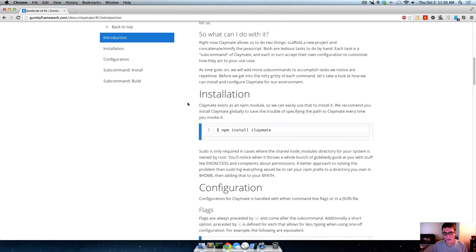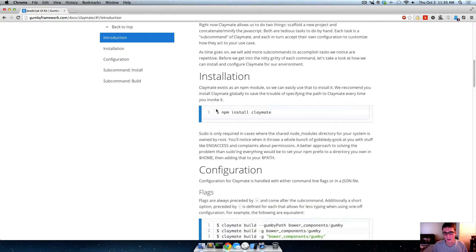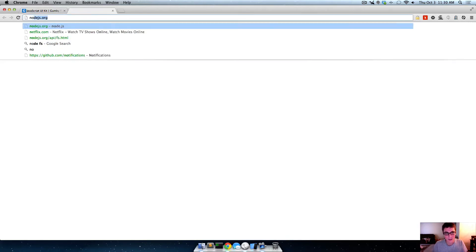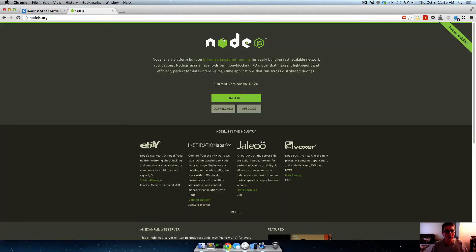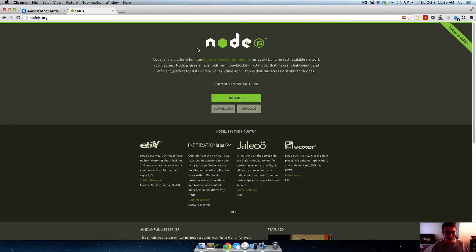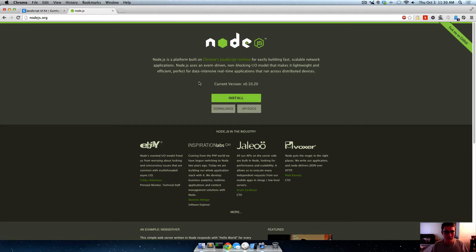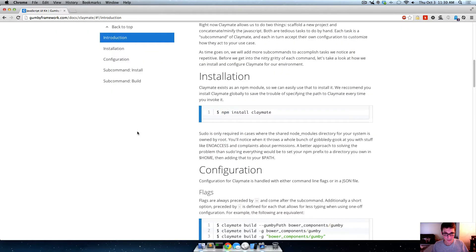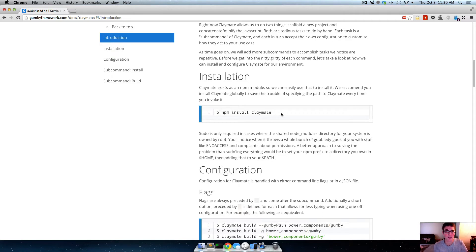So first what we need to do is to do npm install claymate. npm is Node's package managing system. You should have Node.js and be using npm anyway, but in case you're not, go to nodejs.org, click install, run through the installation. It's just kind of like a web design standard thing. If you don't have Node.js and npm installed on your system, then just trust me, you want it, so go get it.